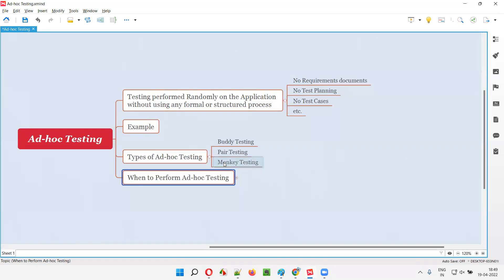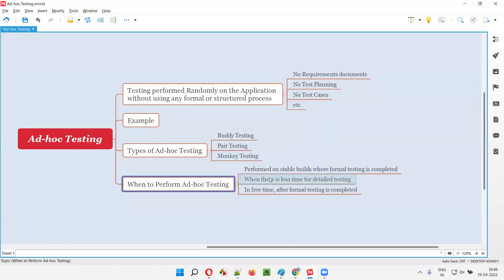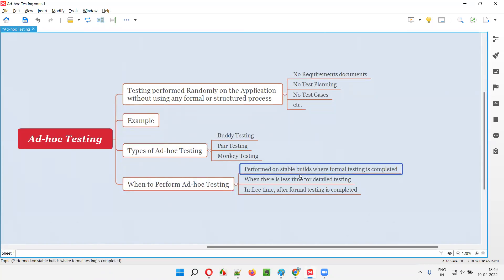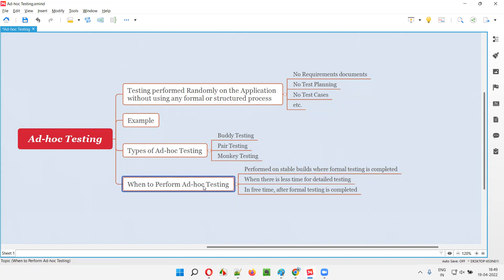When do software testers perform ad hoc testing? Generally, ad hoc testing needs to be performed on stable builds — don't perform ad hoc testing on unstable builds. Once the application build becomes stable and formal testing is completed, over a period of cycles the application will go through many versions and become stable. Once it reaches a stable state, that is the right time to perform ad hoc testing — to find defects that were not identified during normal formal testing, by performing random testing.